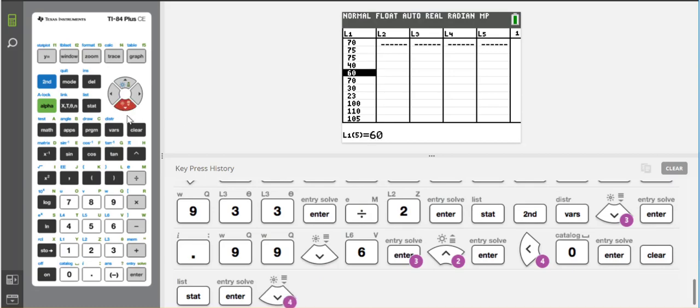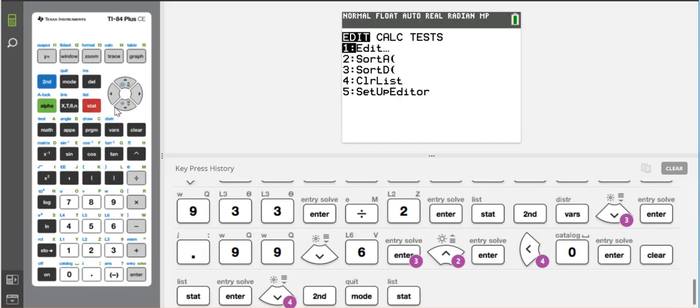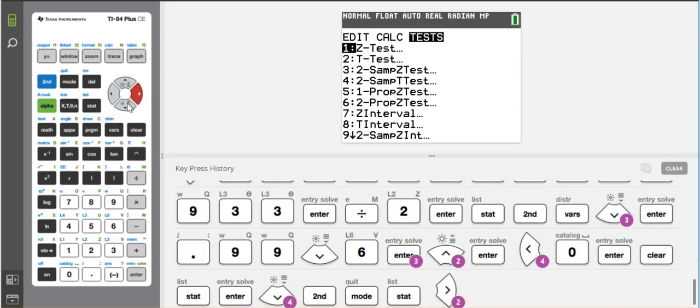So now the data points are there. Then I go to statistics, and I go over to test, and I want the T interval. I need the T interval.